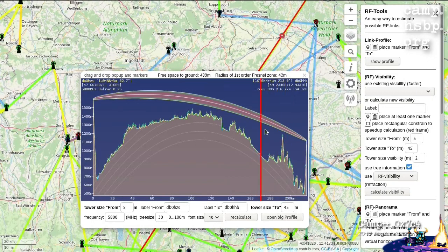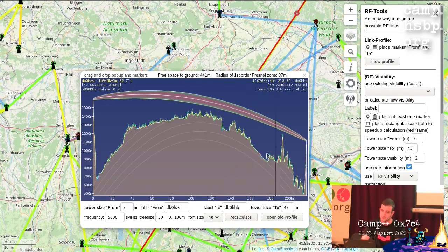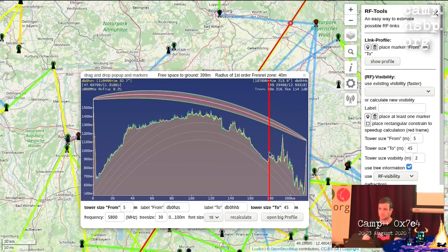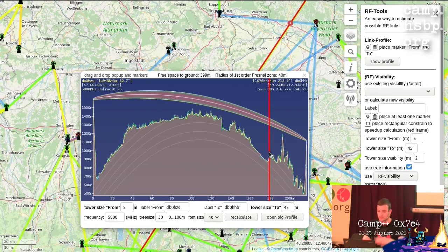If there is water it is shown in blue, and if there is civilization it is shown in red. If you point your mouse on the profile you see the corresponding location highlighted on the map. If you have a problem and are not sure whether it really exists, you can look it up and zoom in to check. You can also change the tower sizes, labels, frequency, and tree size — in Europe trees can be up to 35 meters. You can also open a large profile for detailed viewing.